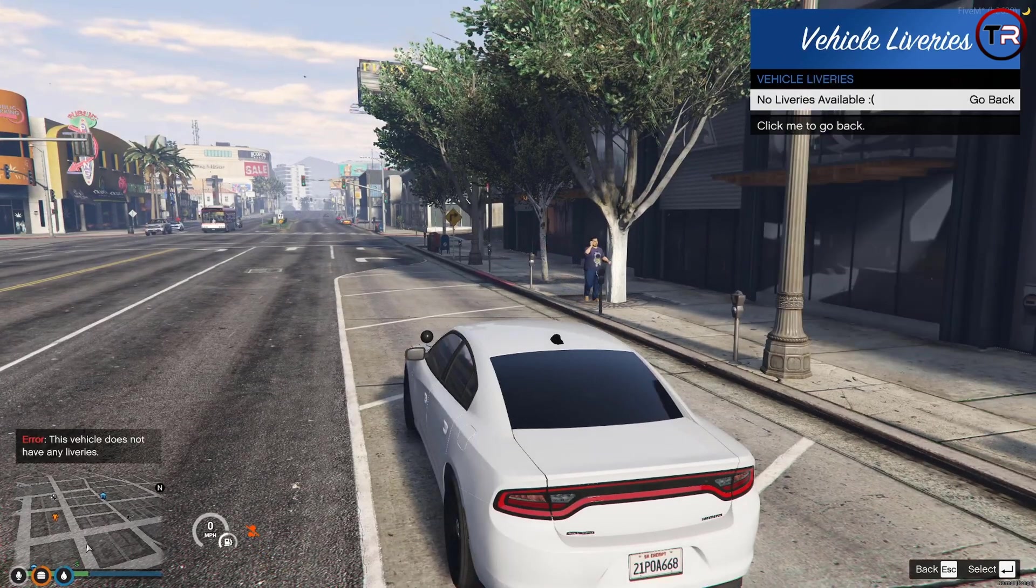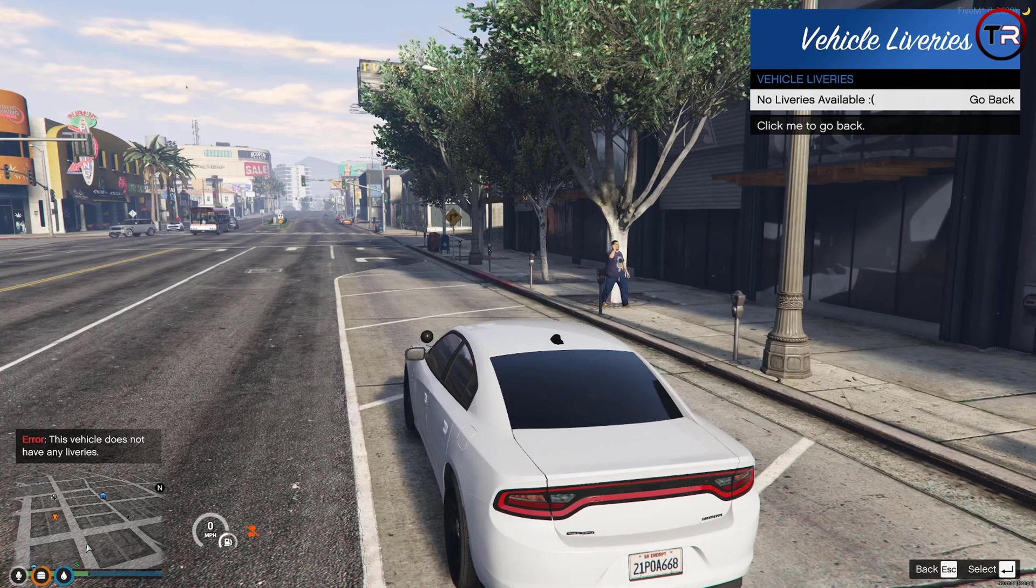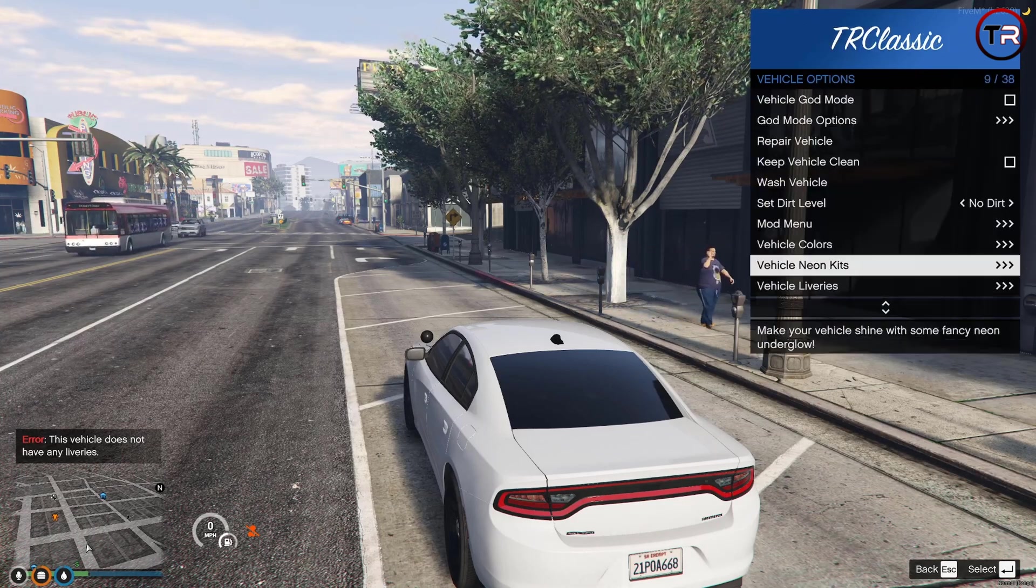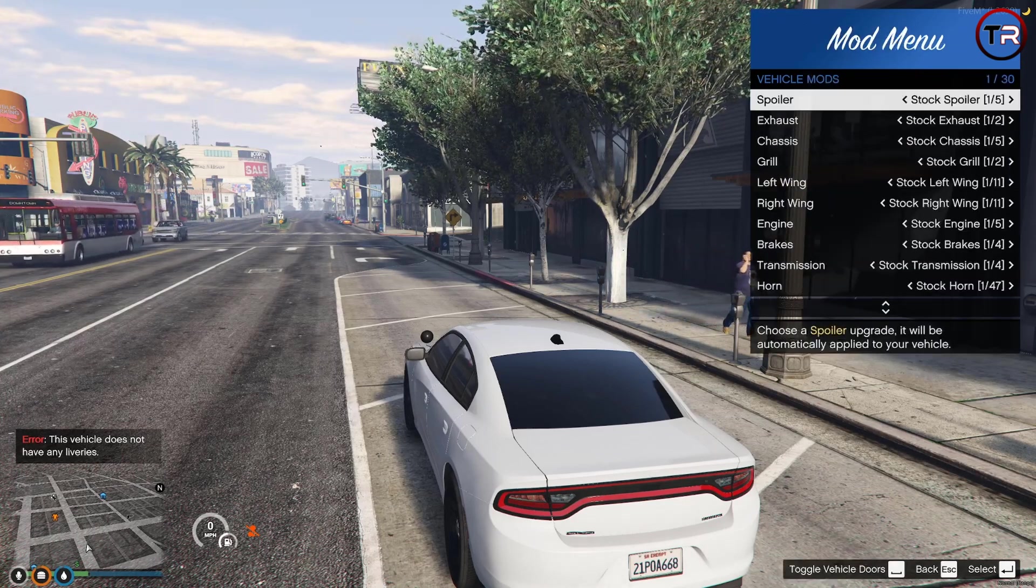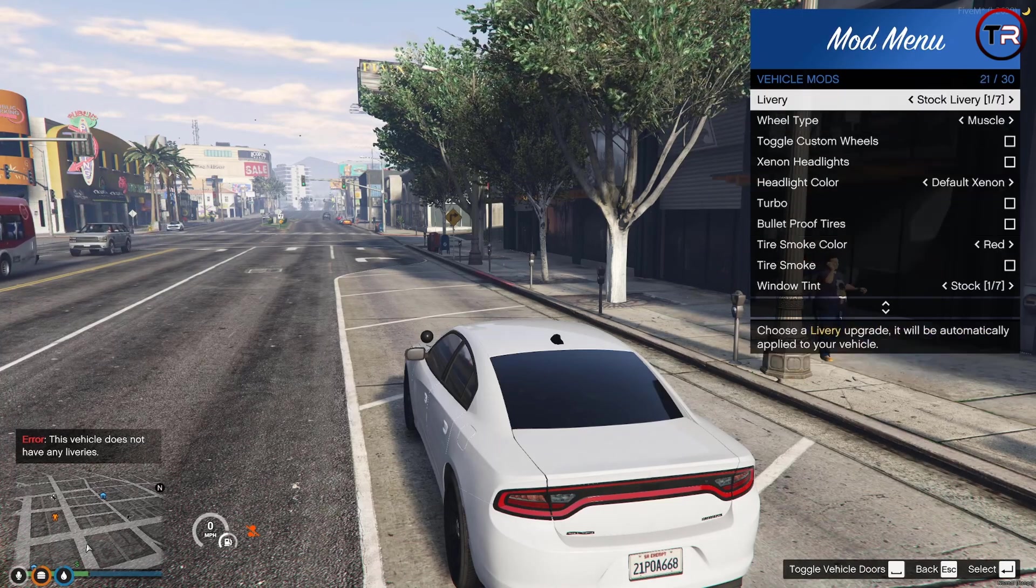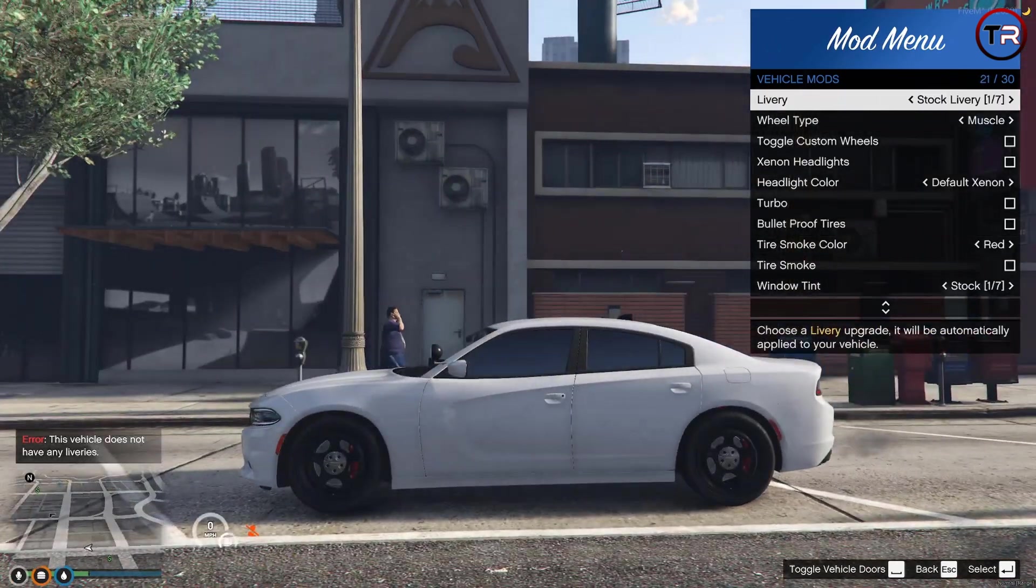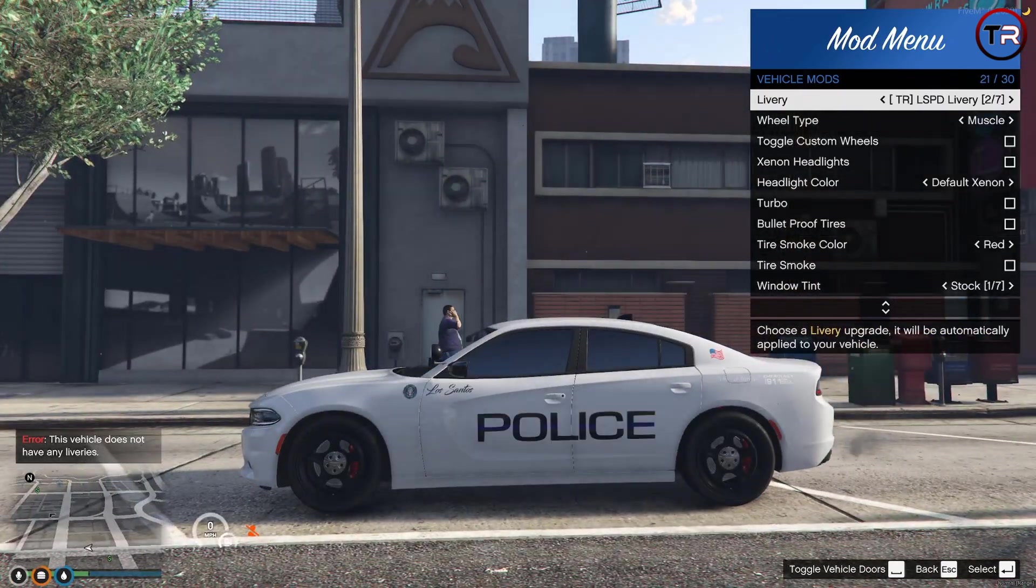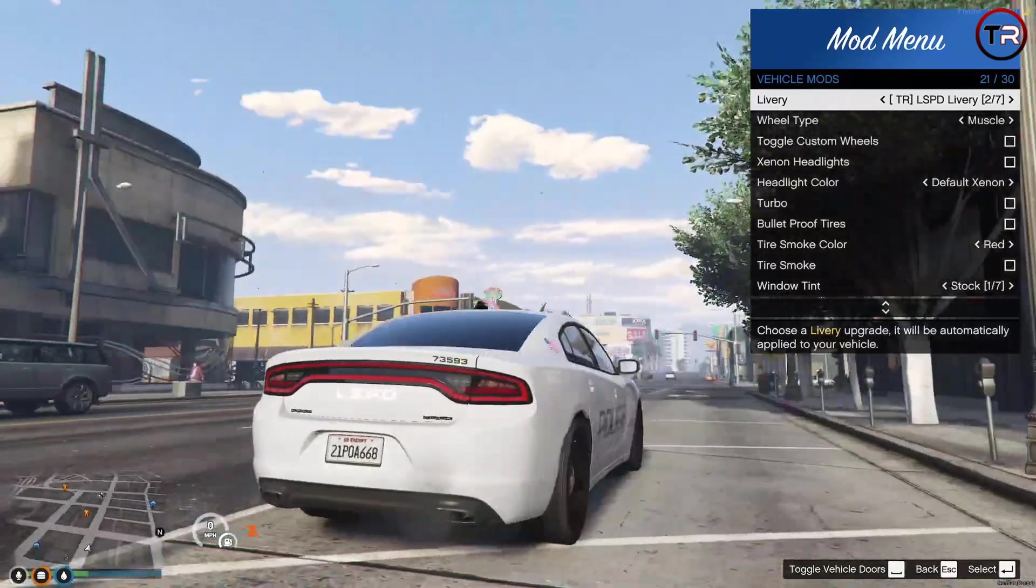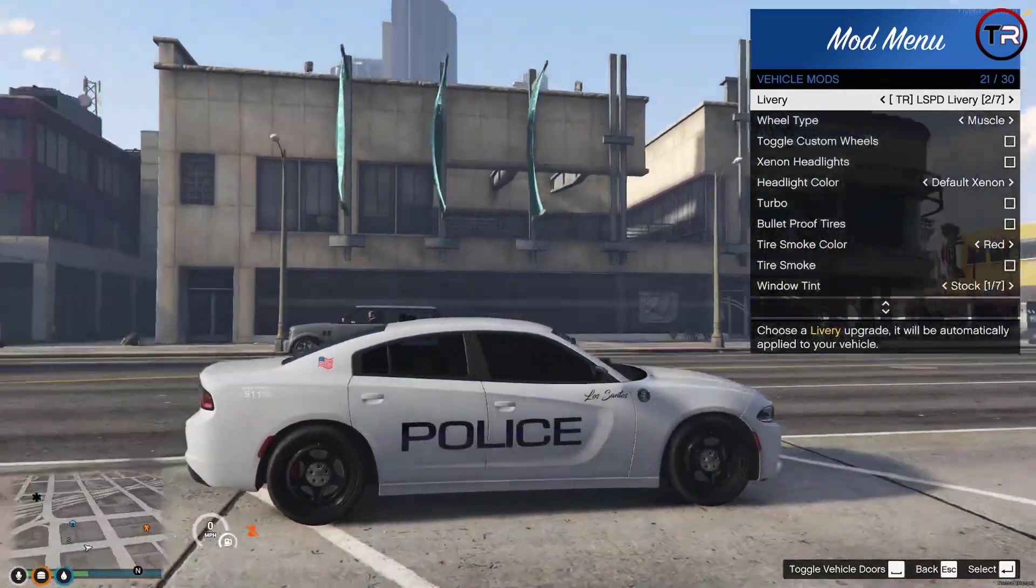We are using a YFT mod kit. So we'll go to Mod Menu, then Livery, and simply move it over. You will see that our livery is applying to our cop car.